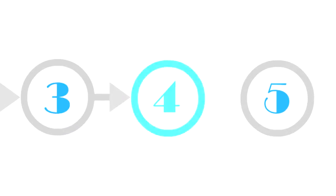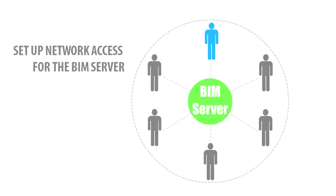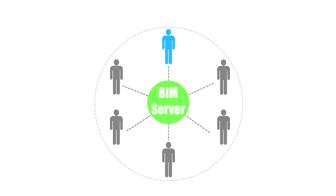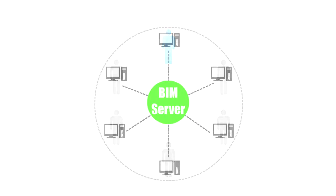Step Number 4: Setup Network Access for the BIM Server. As we indicated, the BIM Server is prepared to provide access through any standard computer network to ArchiCAD clients.